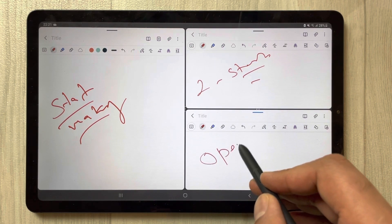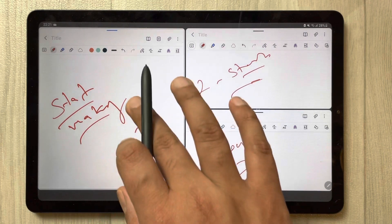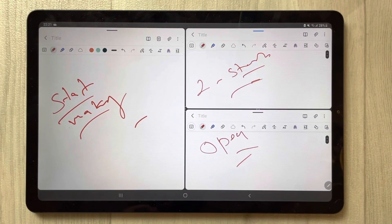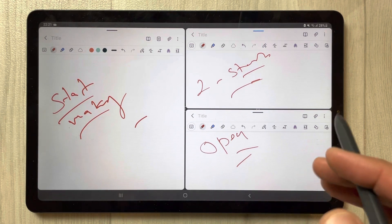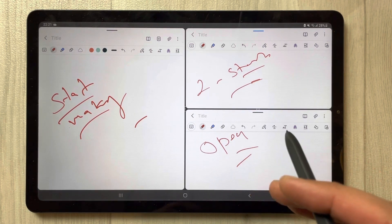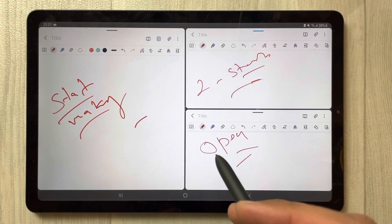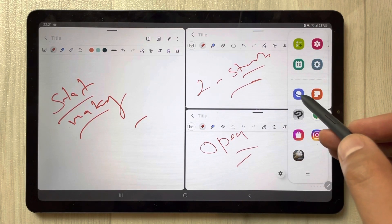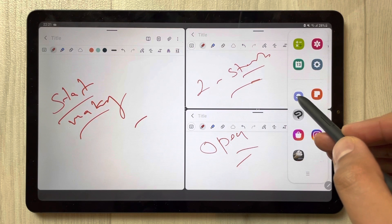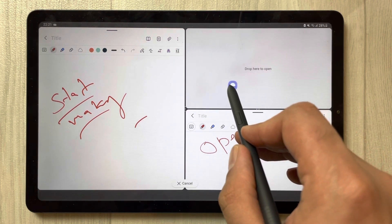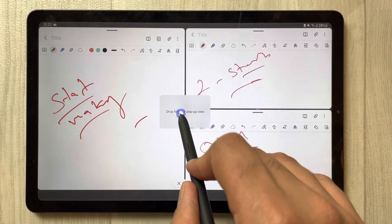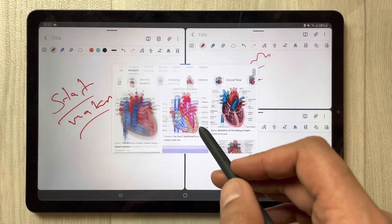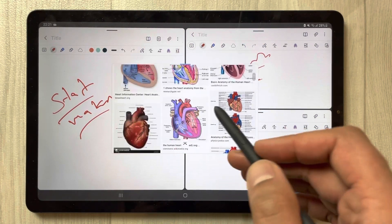All three are working perfectly fine and I can work separately on all three notes. Now if you want to insert some image from Google or a diagram, go here, open the Samsung Internet browser and bring it into the middle in pop-up view.